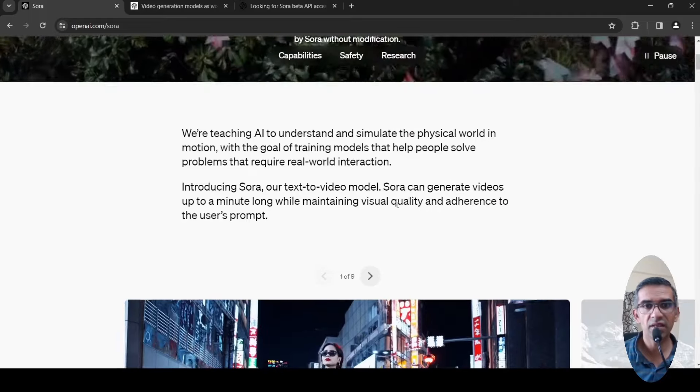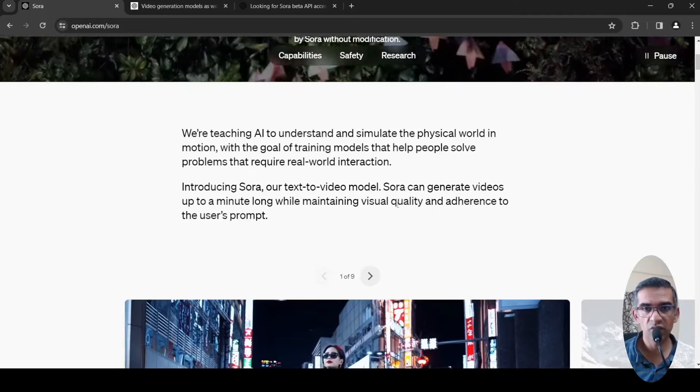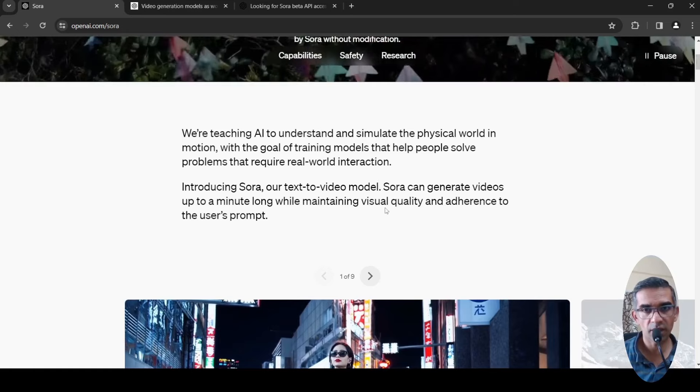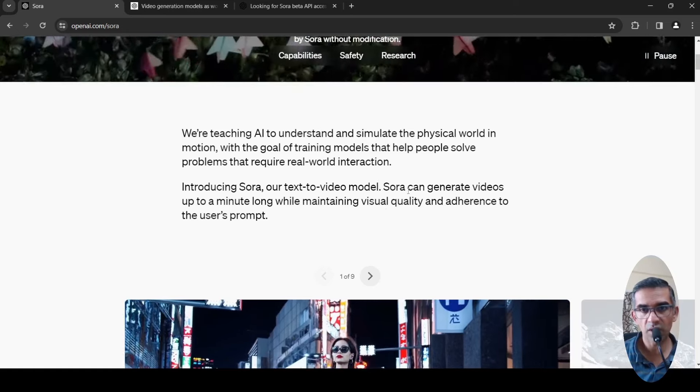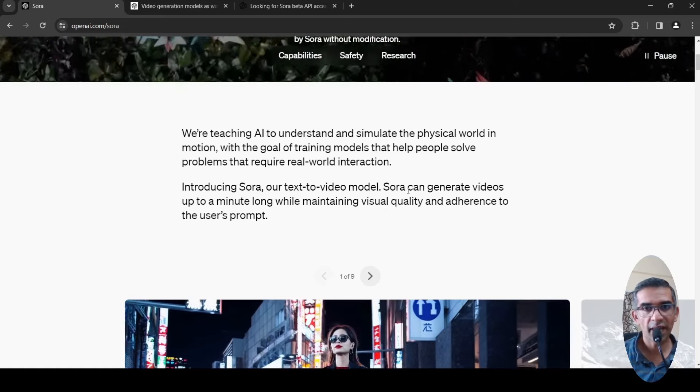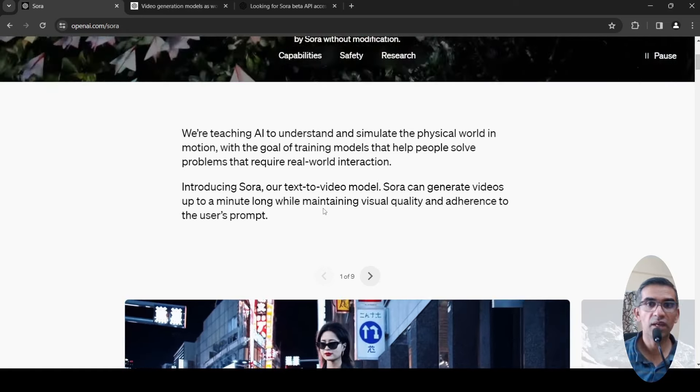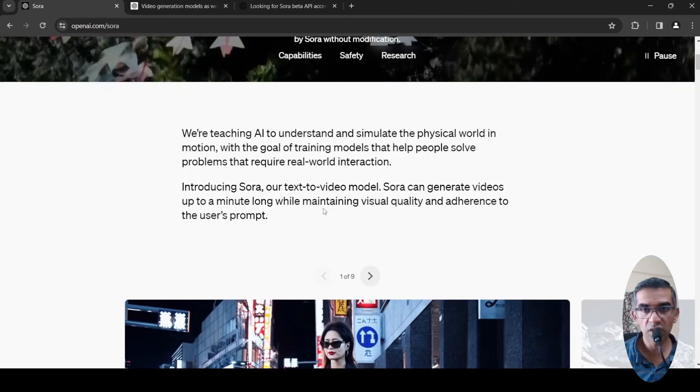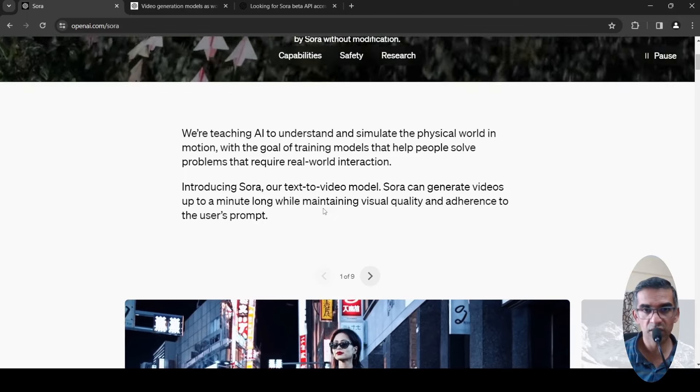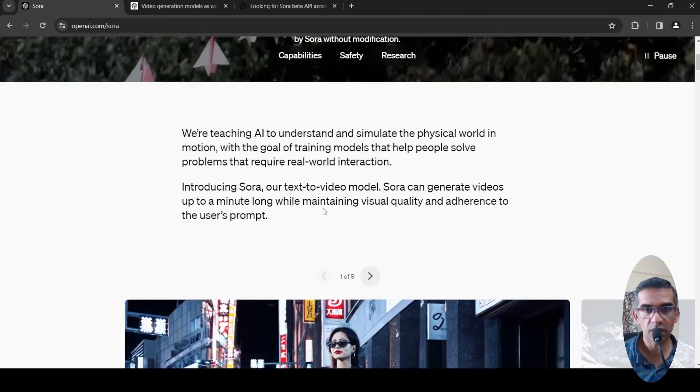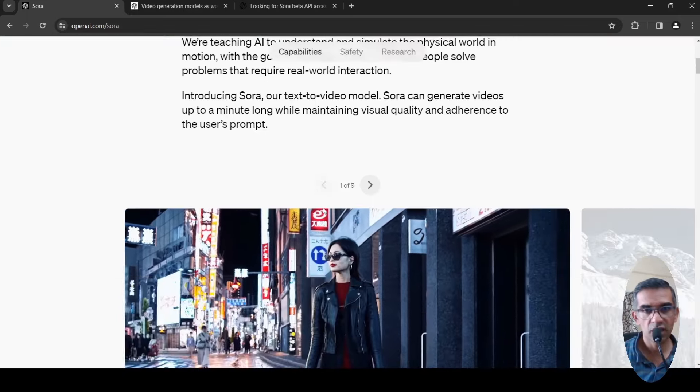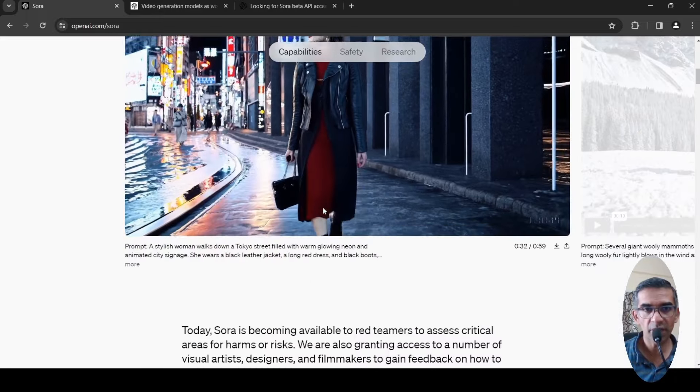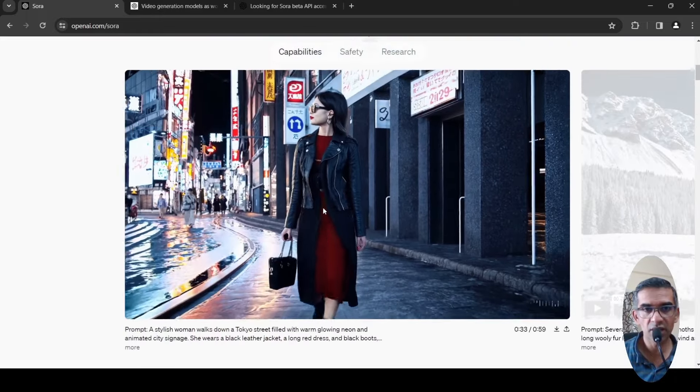They have examples of videos which have been generated over here. This model can generate videos up to a minute long while maintaining visual quality and adherence to the user's prompt. Here are some example videos which have been generated.